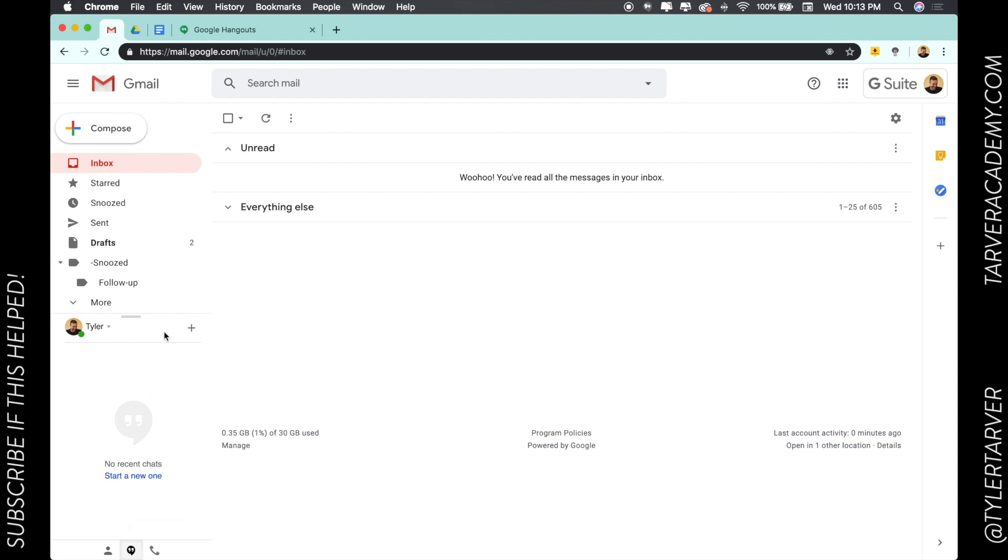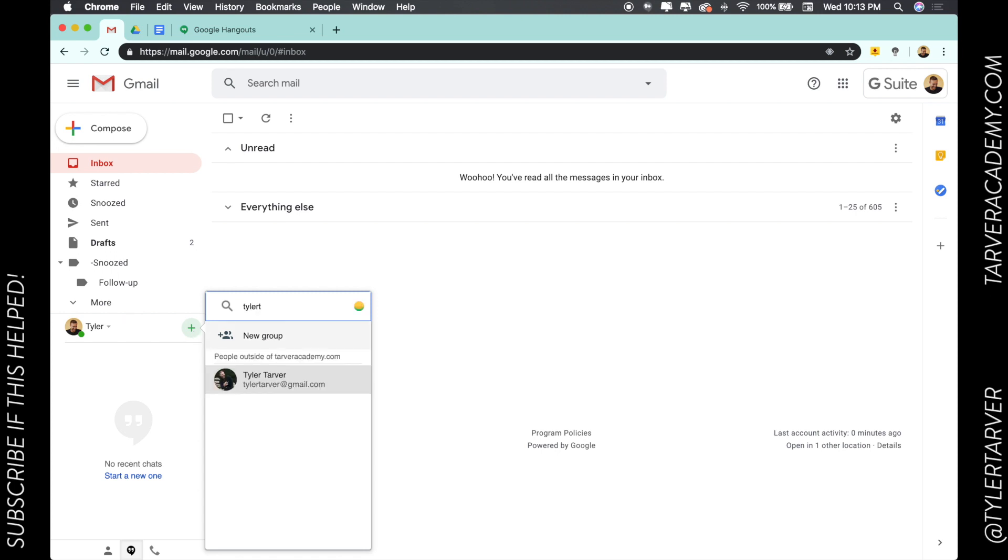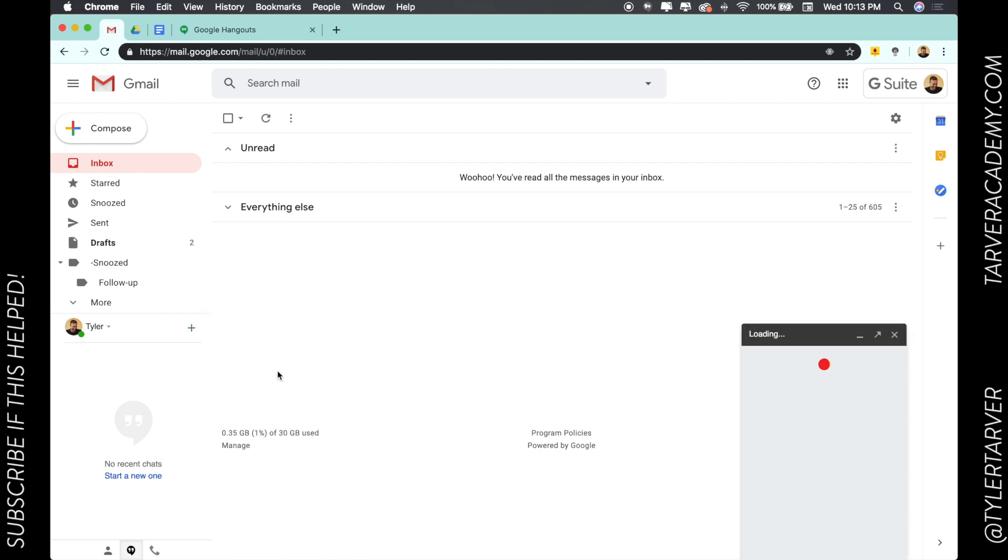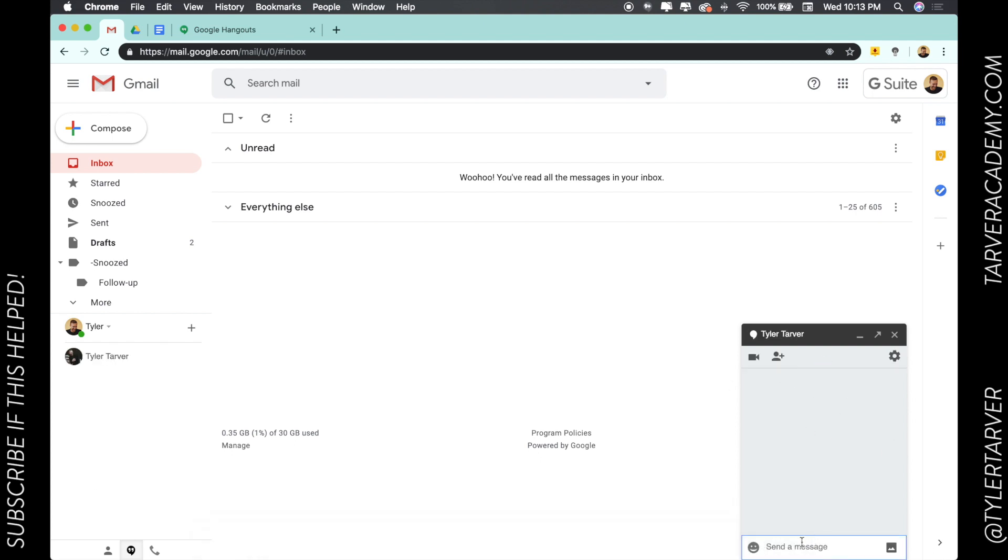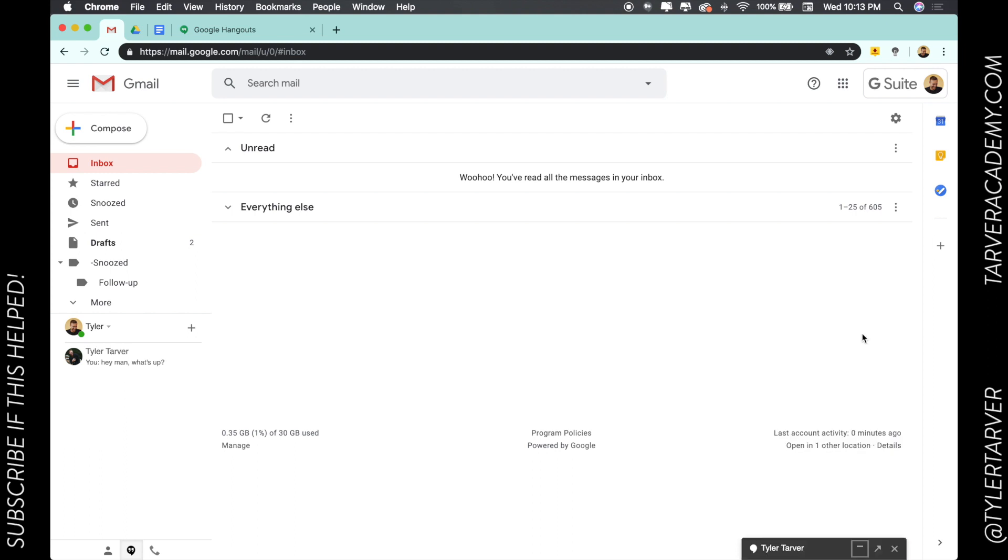This is where you would do your instant messaging. Hit the plus sign and I can enter the name of a person. I'm going to hit myself on my other account, so this is where I can message. I can say 'Hey man, what's up?' and hit send.